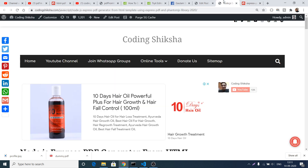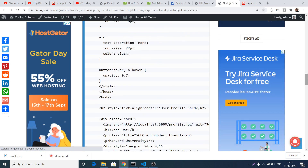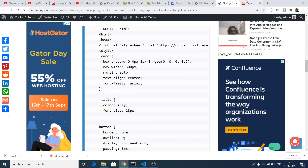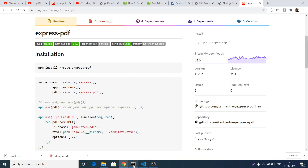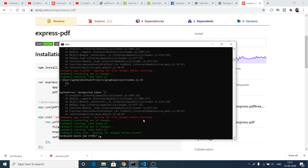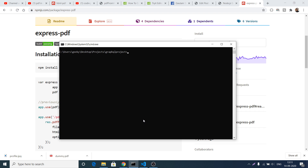All the source code regarding this video is given in the video description — you can go there and download all the source code for this tutorial. First of all, you need to go to your command line and create a simple Node project and install these dependencies: first is express, and then express-pdf. After installing these dependencies, you can start your server by executing the command npm start.